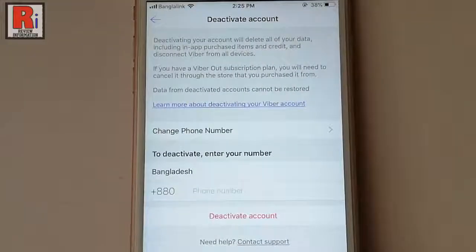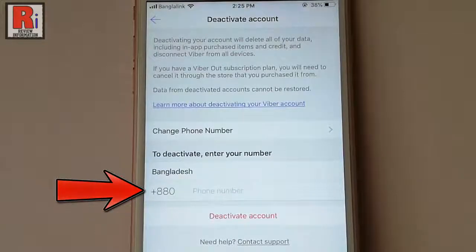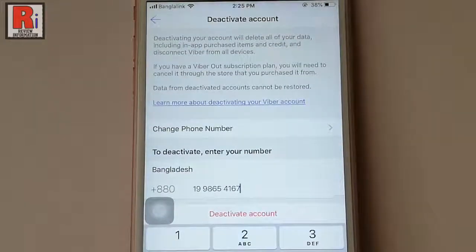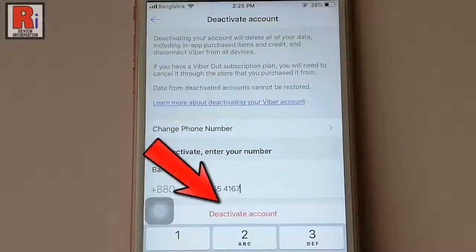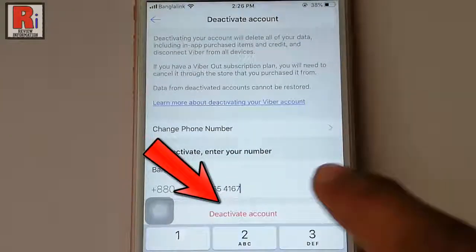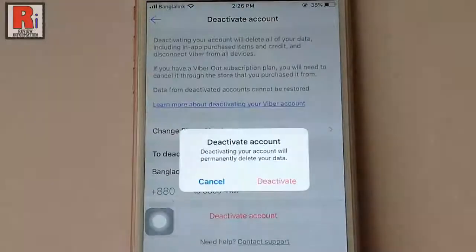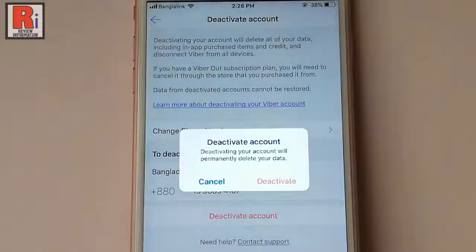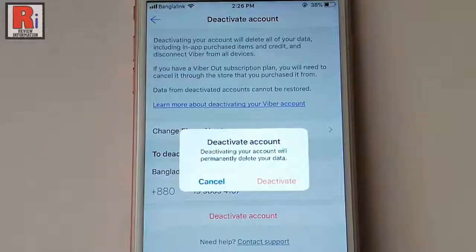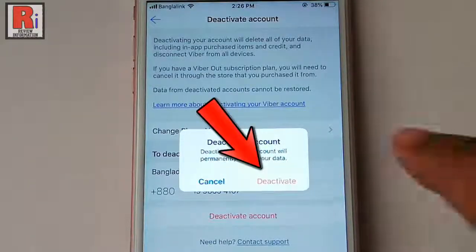Now enter your Vibar phone number. After that tap on deactivate account. A confirmation message will open, tap on deactivate.